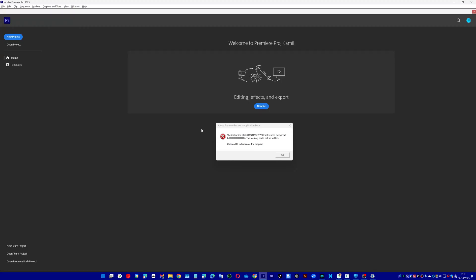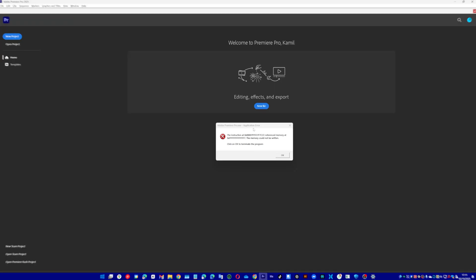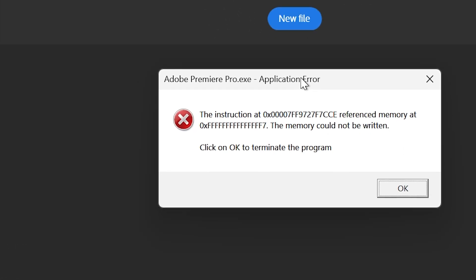If your Premiere Pro crashes or gives you this error, there are a few ways to resolve the issue.